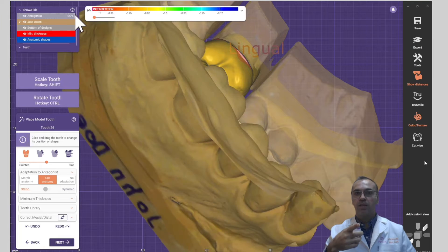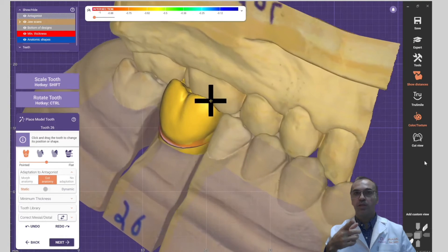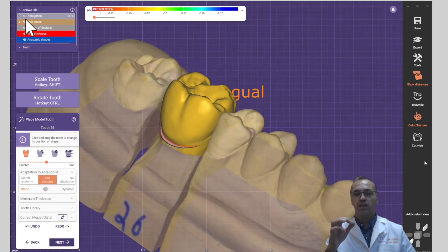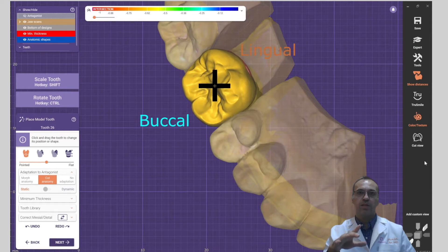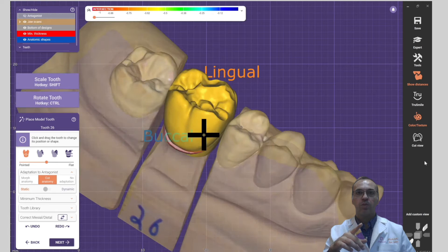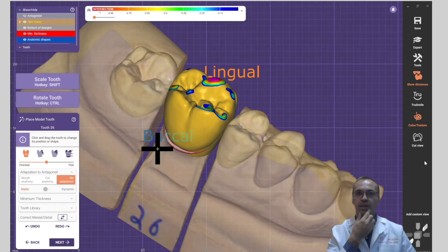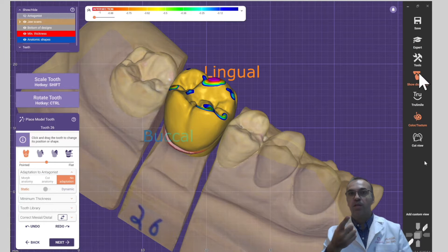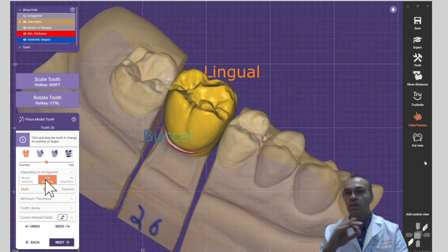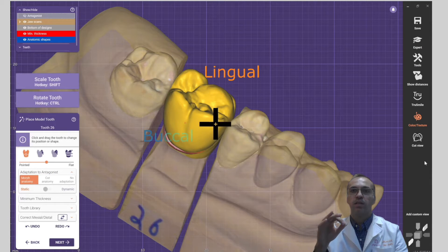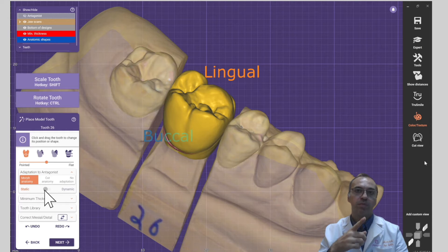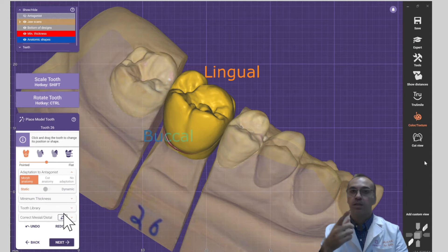We have a cut anatomy. In the cut anatomy, as you can see, very touched antagonist — it will cut it. If I want to show you what happened, I can give you this distance and look — it will cut any kind of intrusion. And of course I prefer the morph anatomy because it's far better.